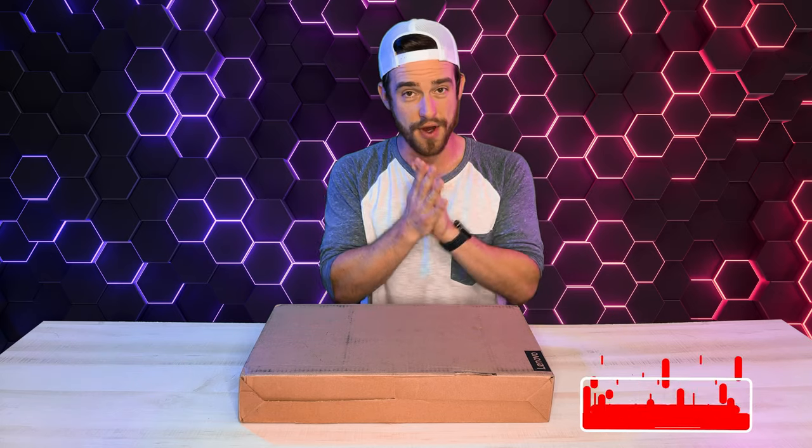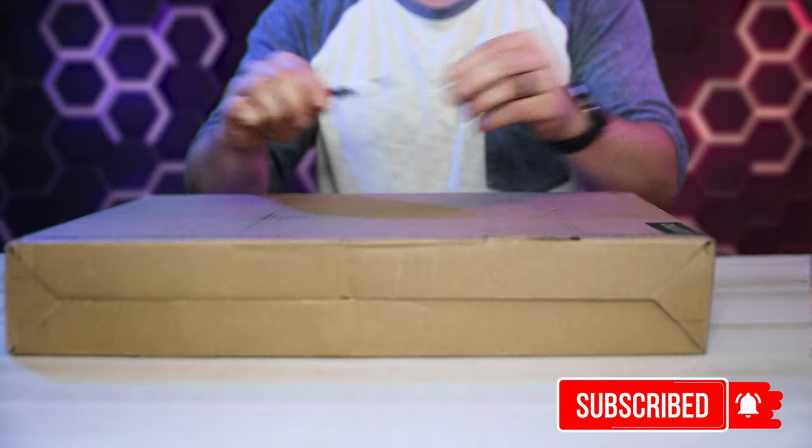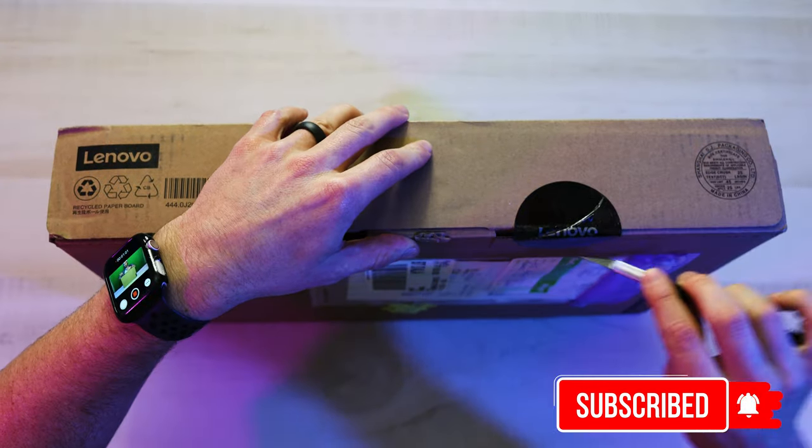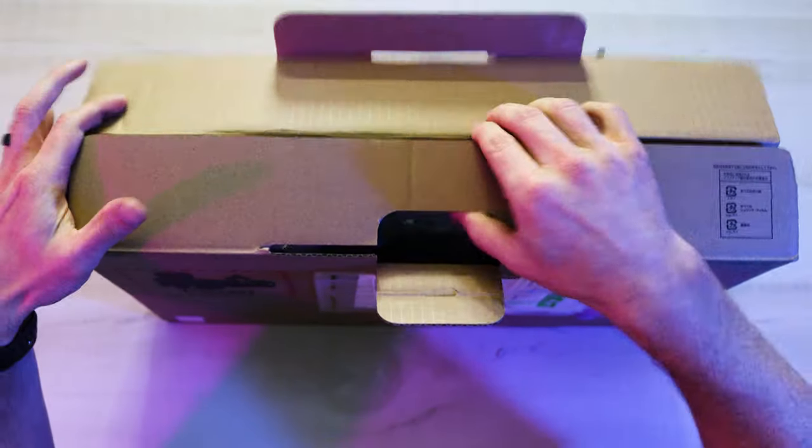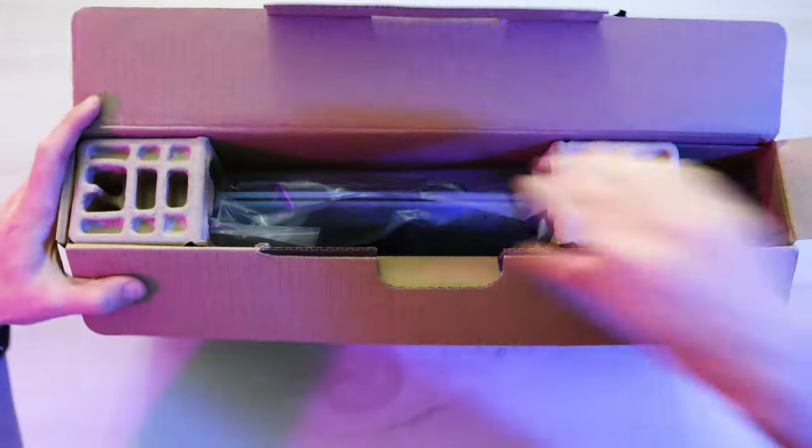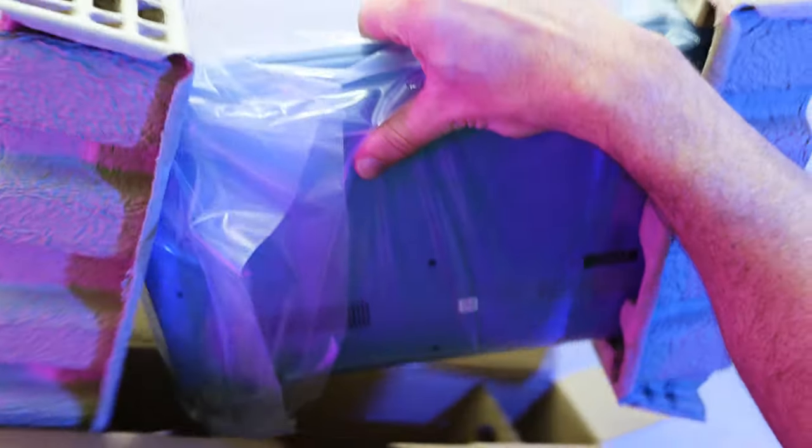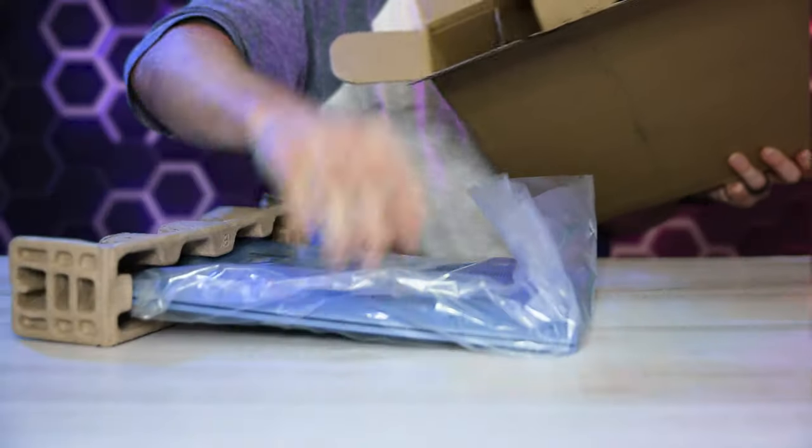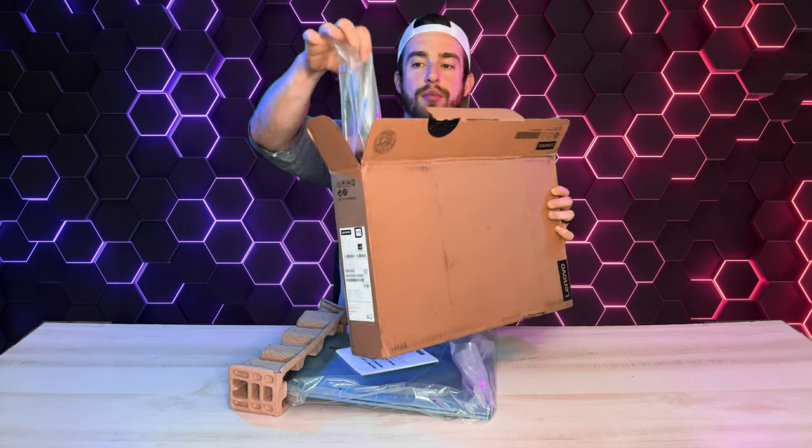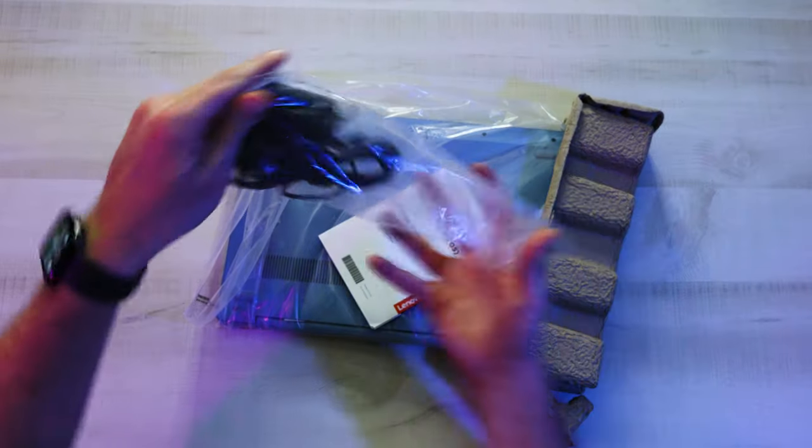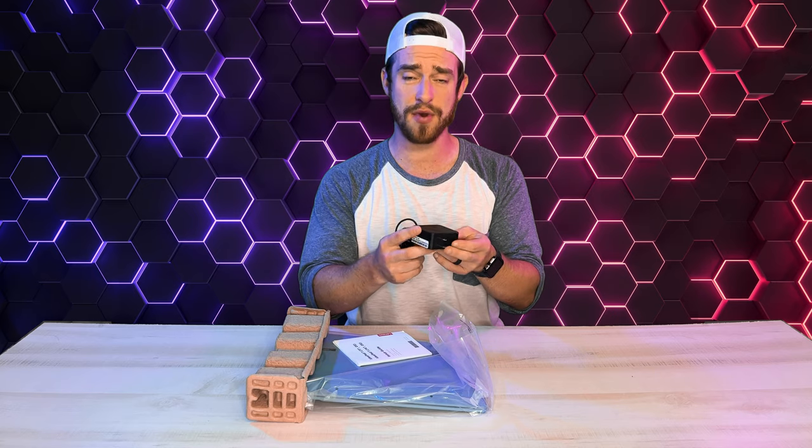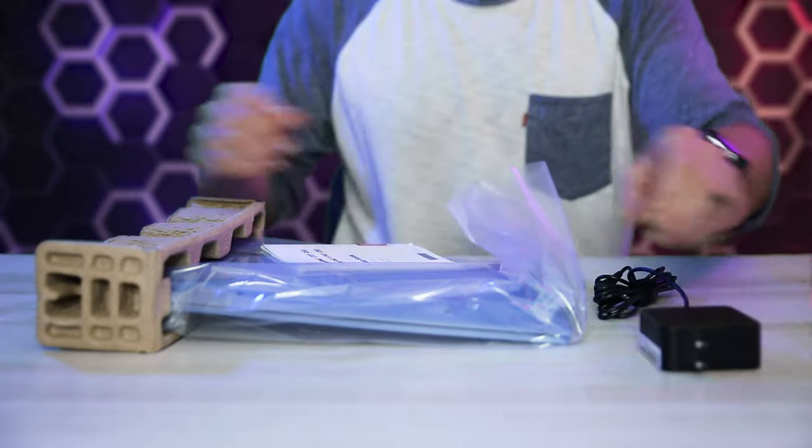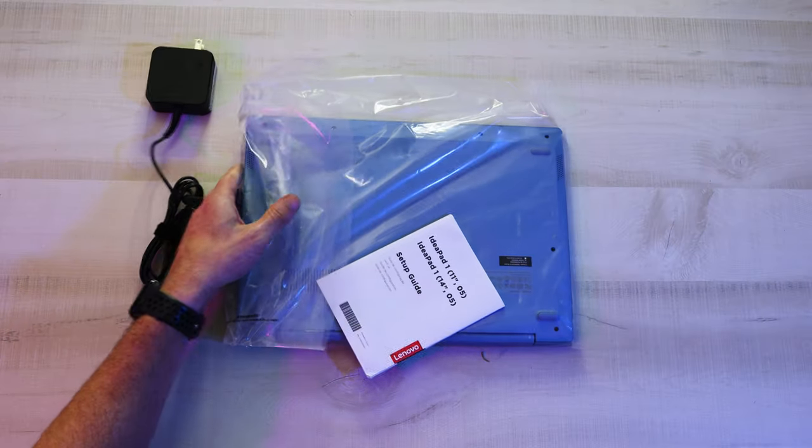All right, the moment we've all been waiting for, unboxing time. All right, got our little setup guide and we've got our power brick. It's a pretty small power brick and I know a lot of people are going to appreciate that. Let's take off this last cardboard piece.